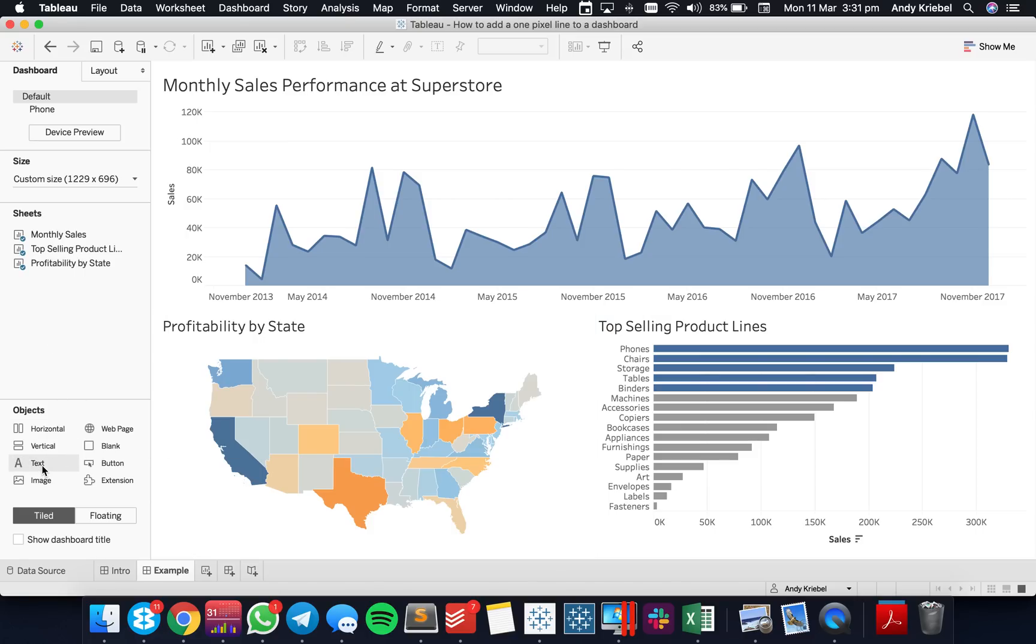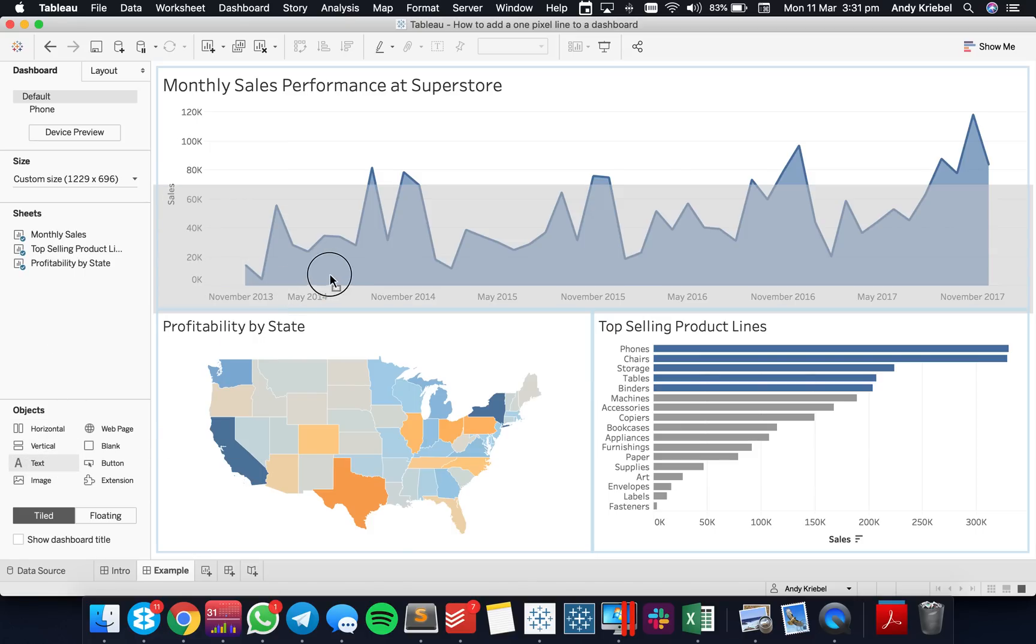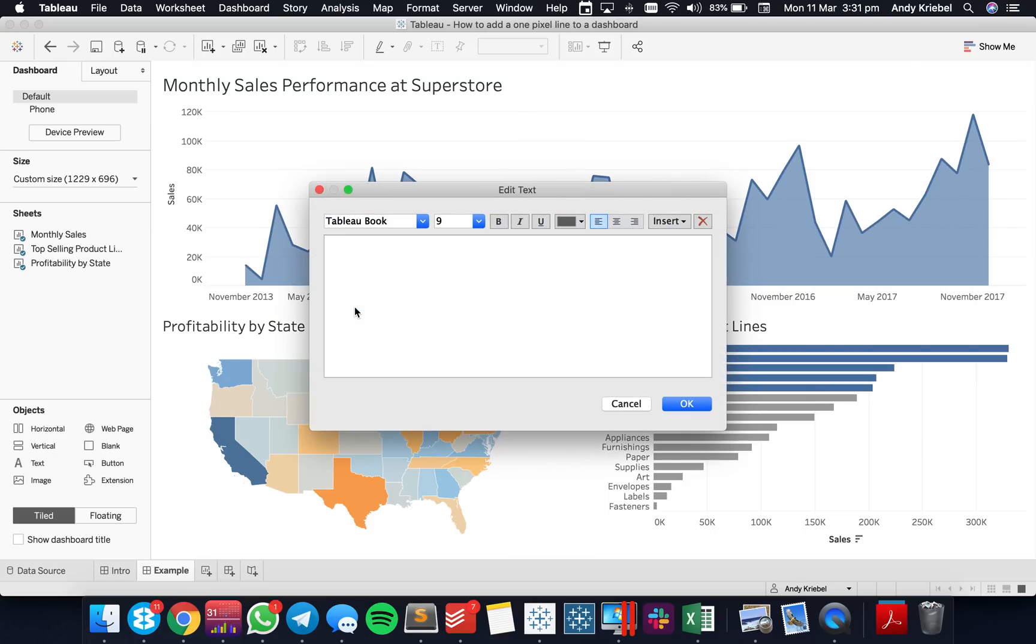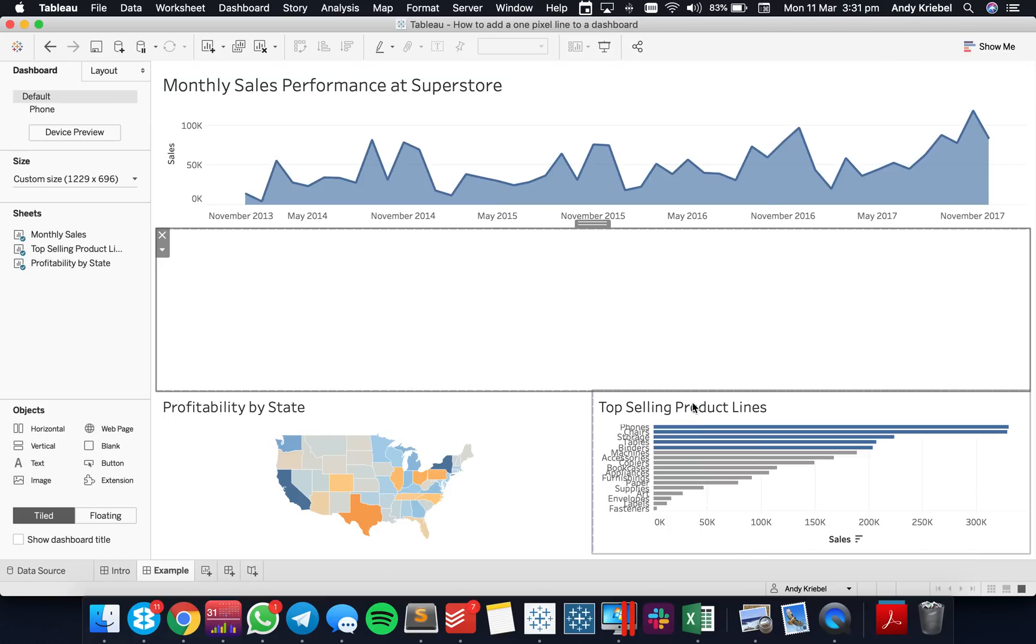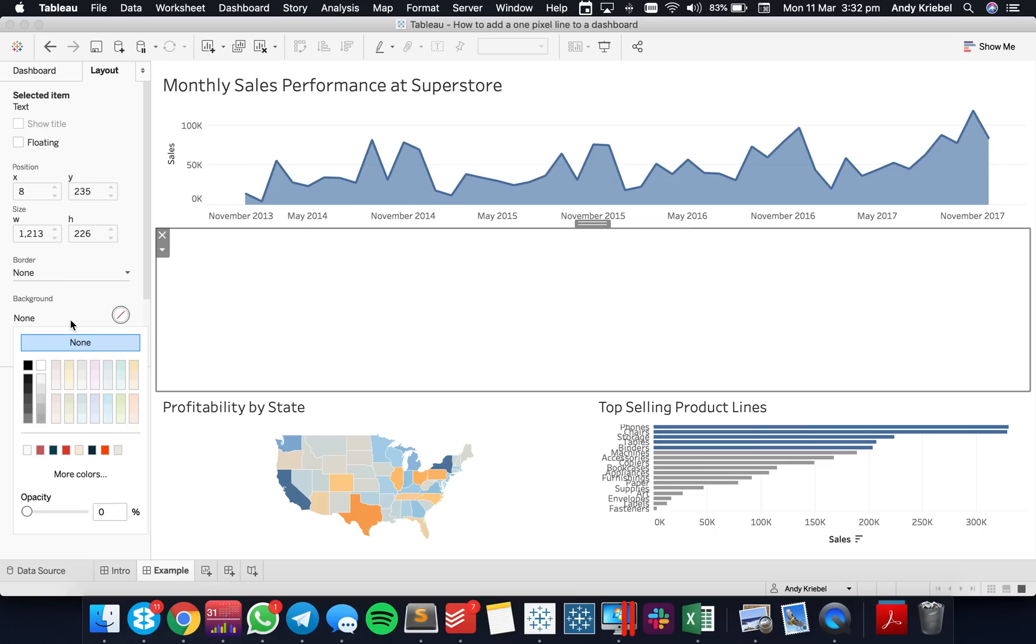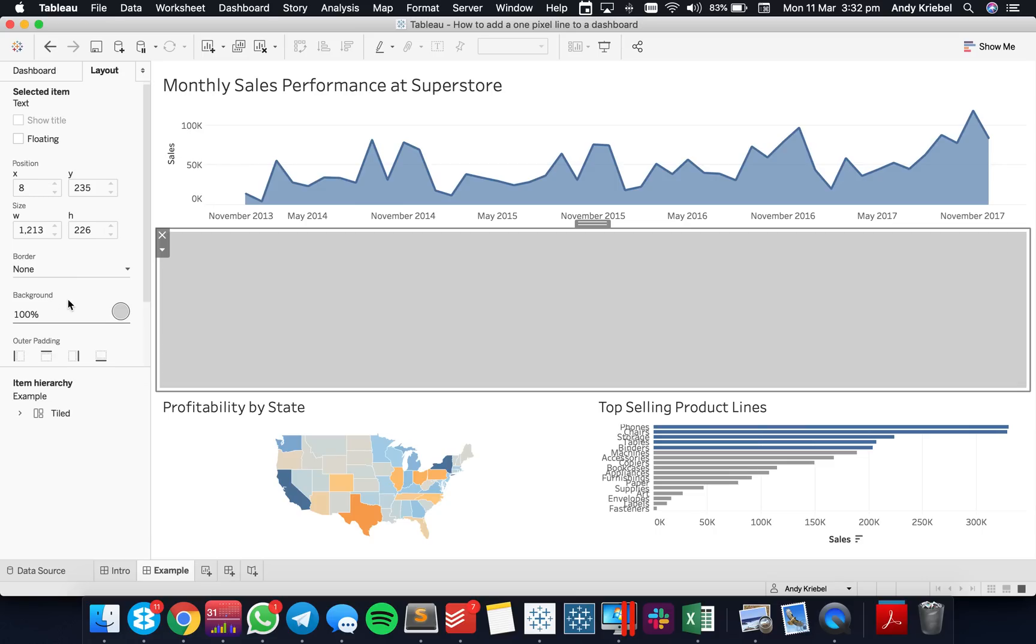We'll do that by adding text objects into the view. Let's start by putting a text object here in the middle. I'm just going to leave it blank and hit OK. When I go over to the Layout section, I'm going to set the background to whatever color gray I want.